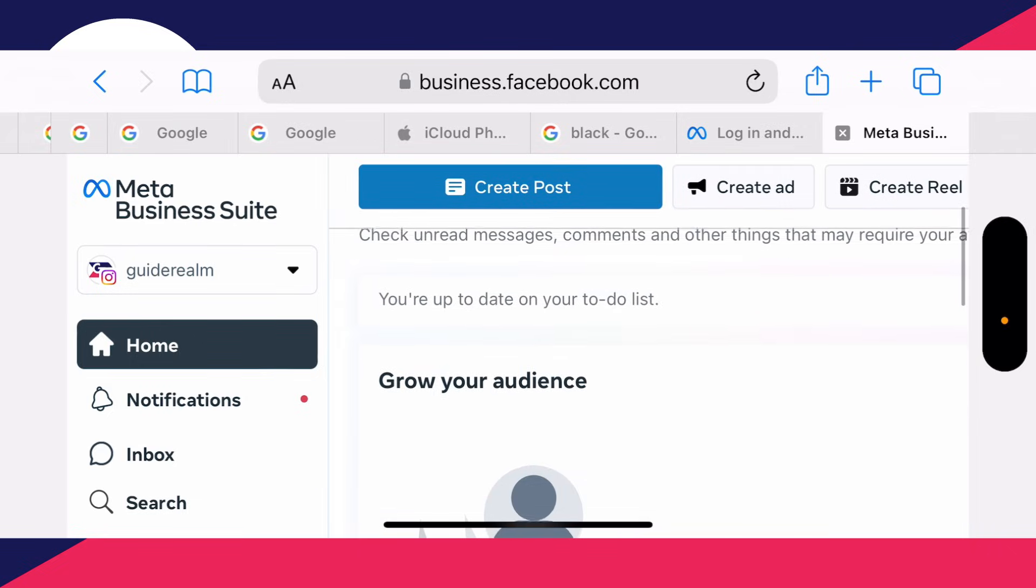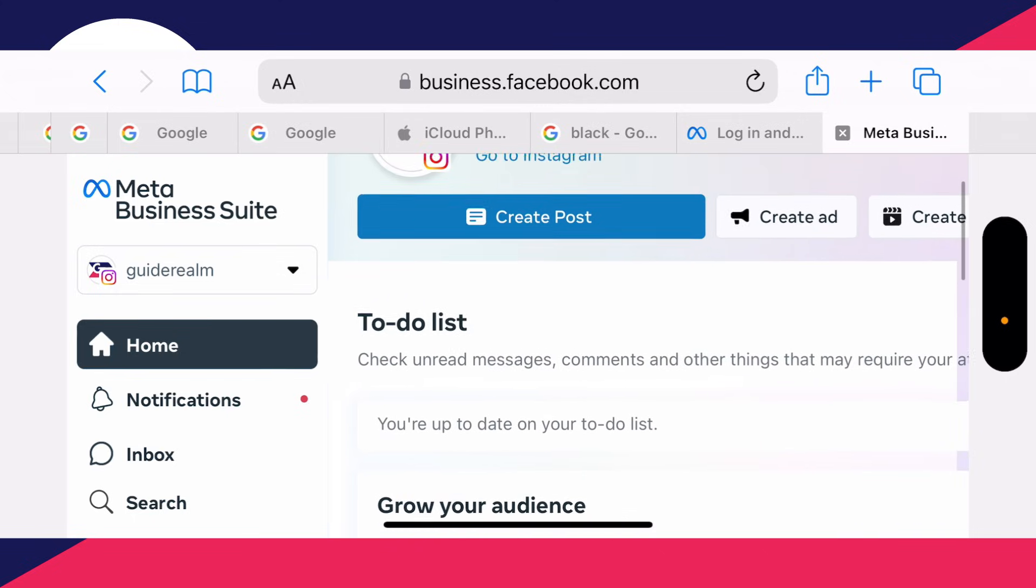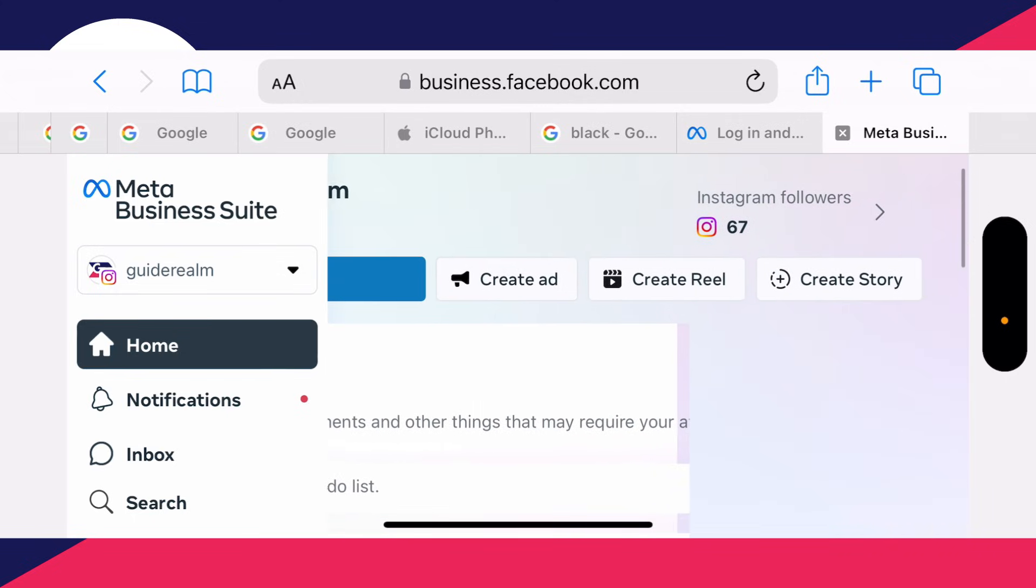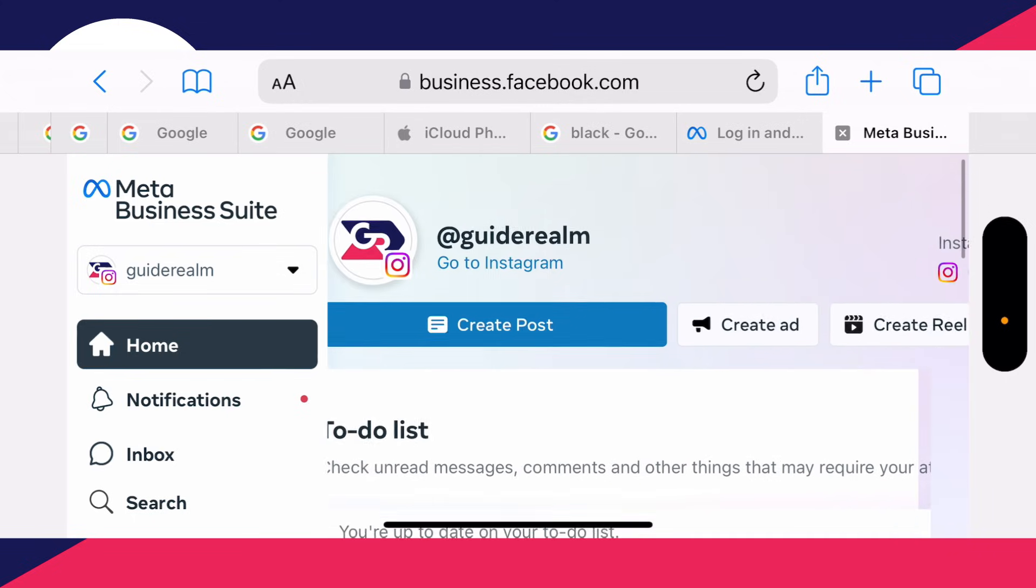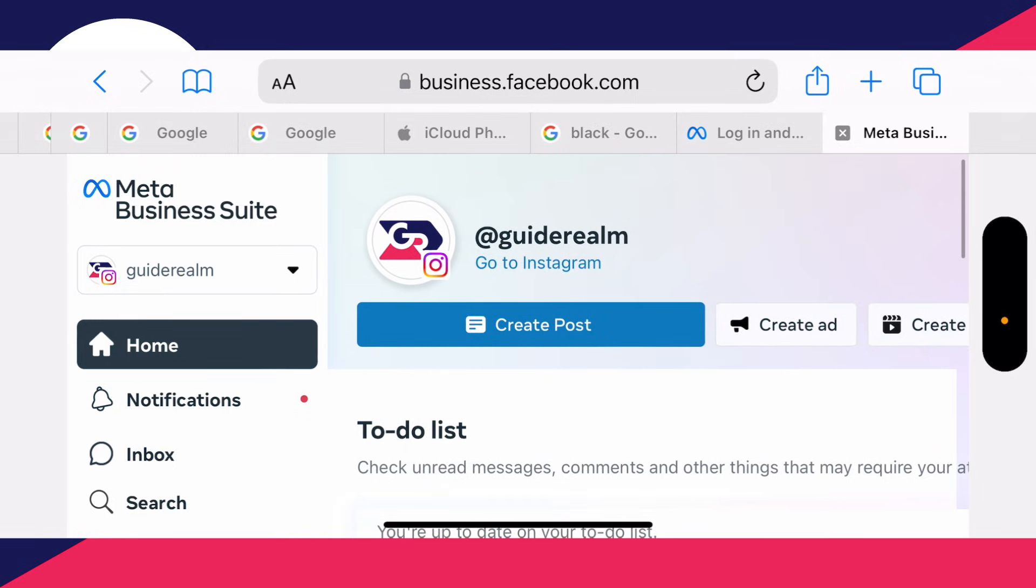It's easier to navigate, and you can create posts, reels, ads, stories—you can do a lot in the Meta Business Manager.